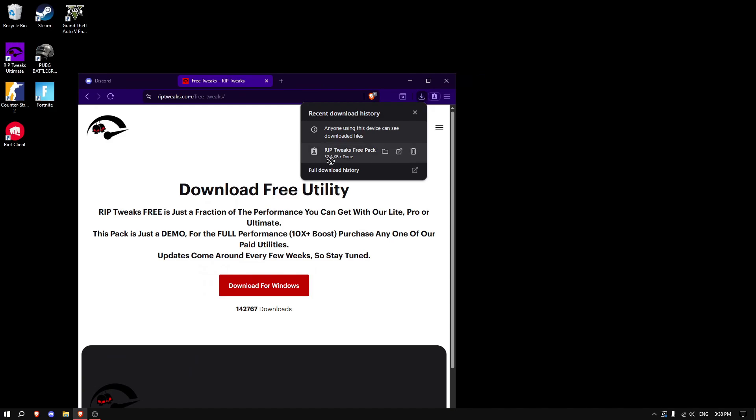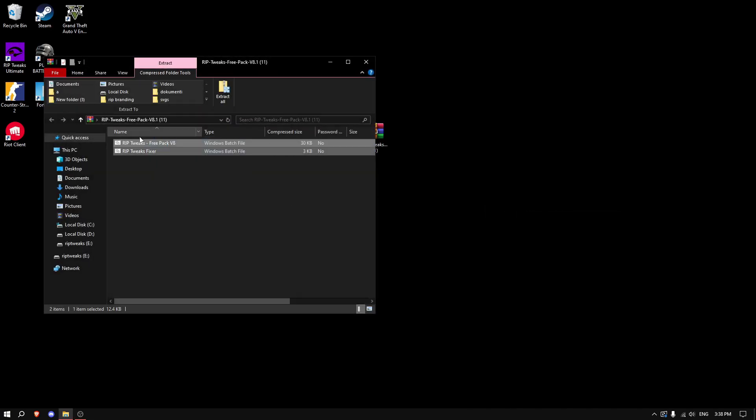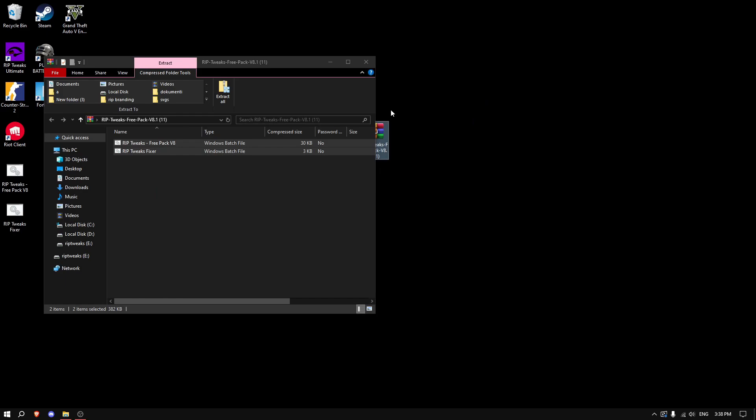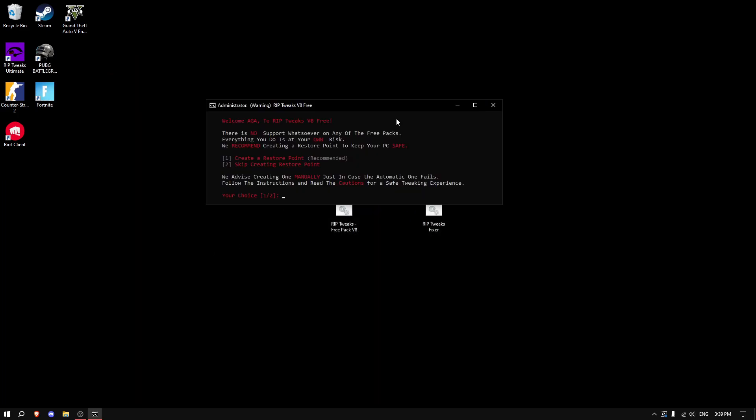After downloading, just drag it on your desktop, right-click, and open with Windows Explorer. Then drag the two files out, and on this one, just right-click and run as administrator.